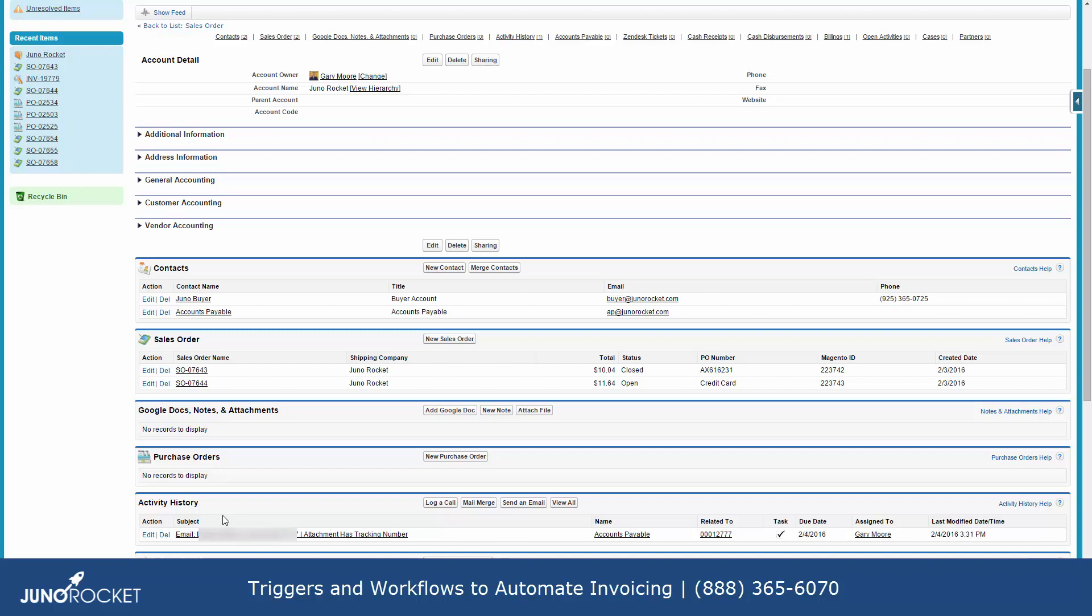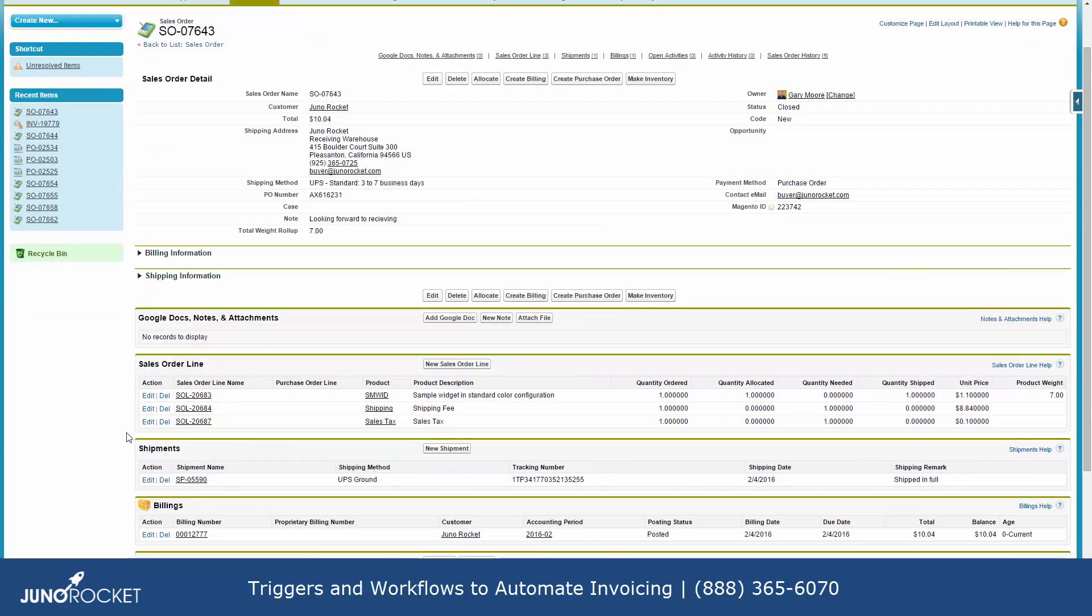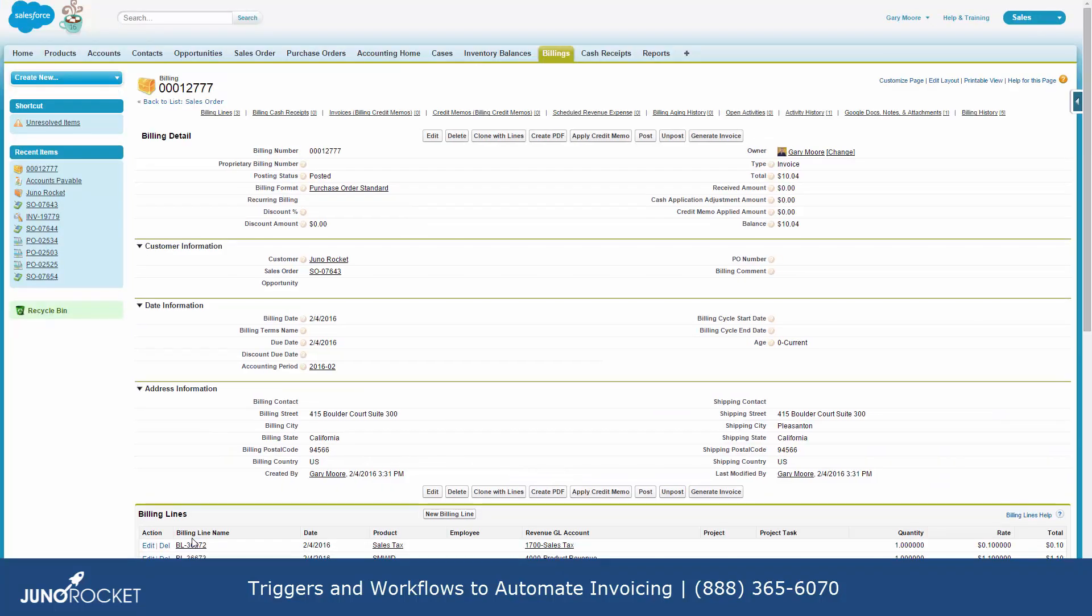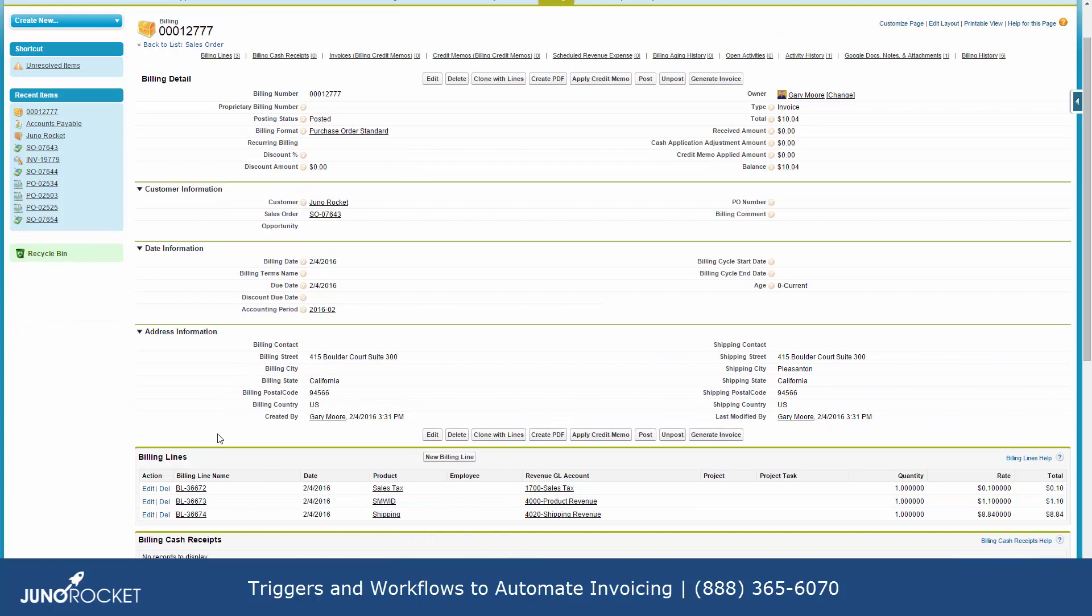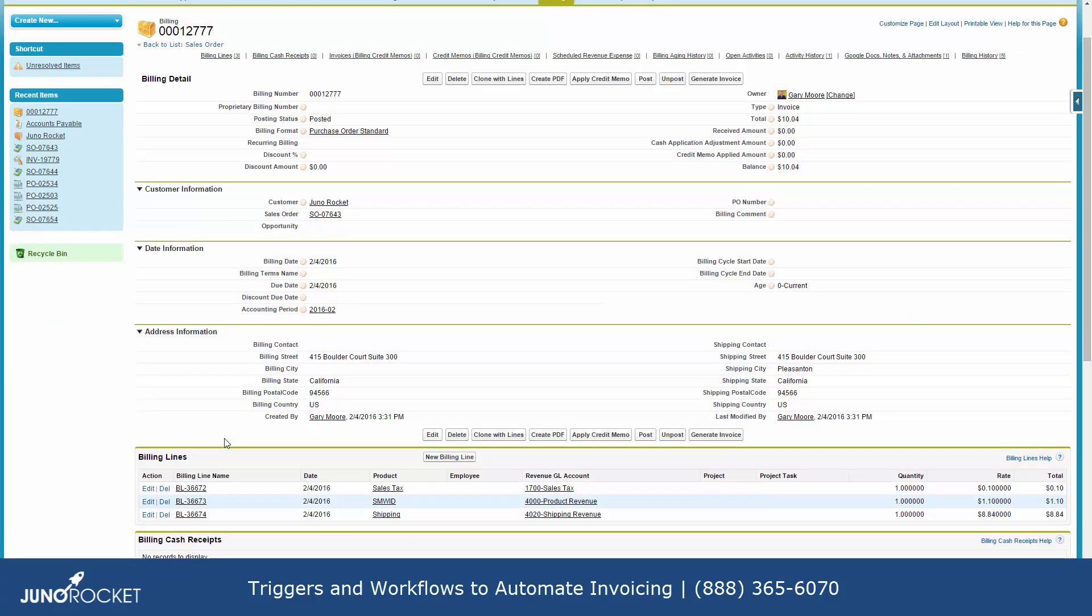So there's a trail, an audit trail of that activity. And if we go back, we can also go look at that billing and those line items that appear on it.